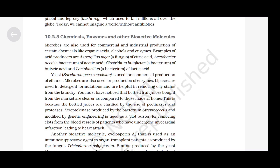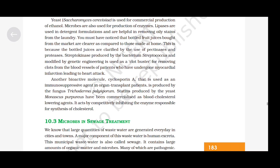Streptokinase, produced by the bacterium Streptococcus and modified by genetic engineering, is used as a clot buster for removing clots from the blood vessels of patients who have undergone myocardial infarction leading to heart attack. Another bioactive molecule, cyclosporin A, used as an immunosuppressive agent in organ transplant patients, is produced by the fungus Trichoderma polysporum. Statins produced by the yeast Monascus purpureus have been commercialized as blood cholesterol-lowering agents. They act by competitively inhibiting the enzyme responsible for synthesis of cholesterol.